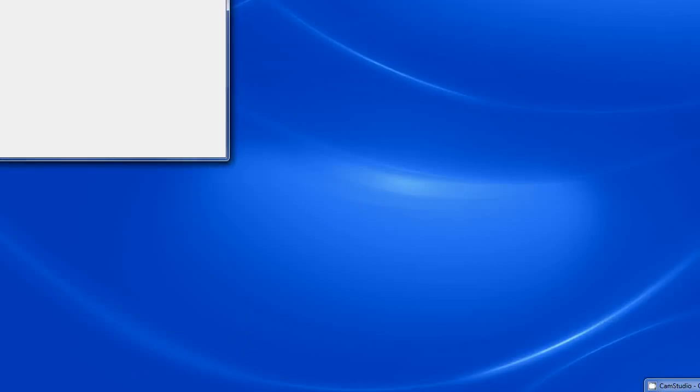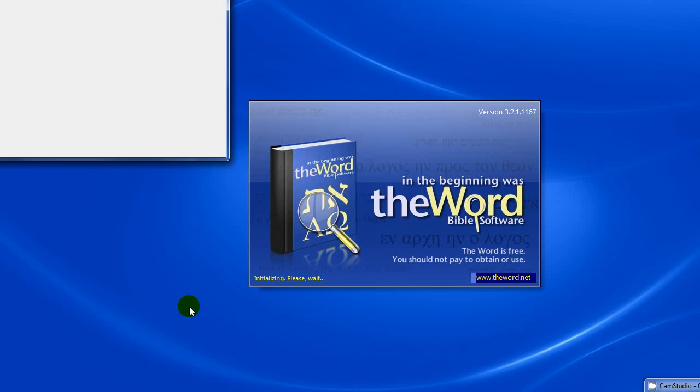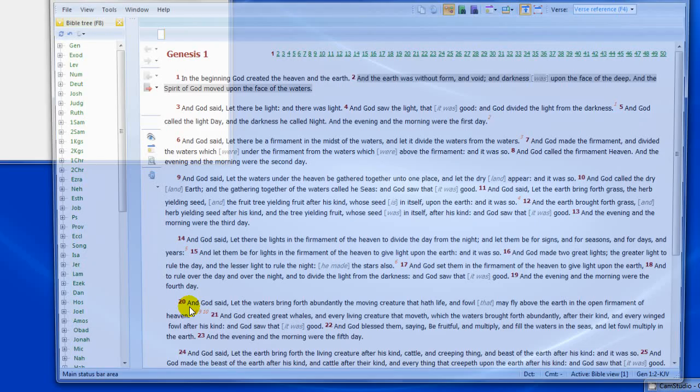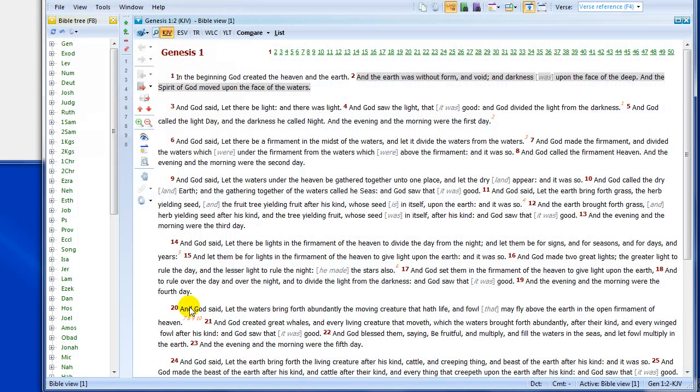Hello, Paul Chapman here, and welcome to the first of my tutorials on the Word Bible software. To give you some background information, I came across this program a couple of years ago. I downloaded it, tried it out, and have used it ever since.